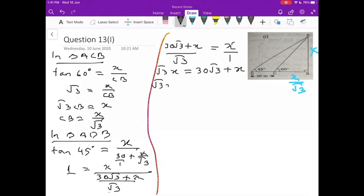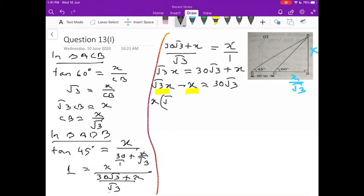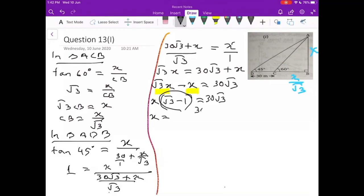To find X, since (√3 − 1) is multiplying X, I shift it to the right side: X = 30√3 / (√3 − 1). Don't leave your answer like this because there is a root in the denominator. Whenever you have a root in the denominator, you are supposed to rationalize and get the answer.